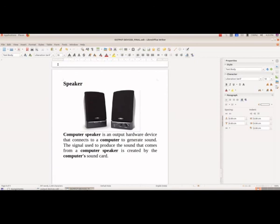And then the third type of output devices are the speakers. The speaker, as you know, is used to produce sound.